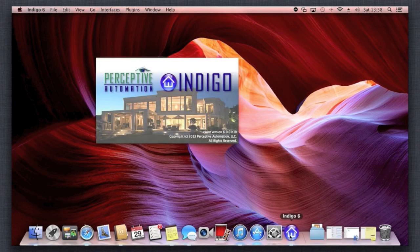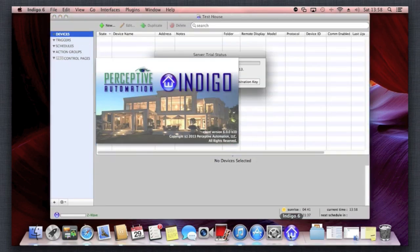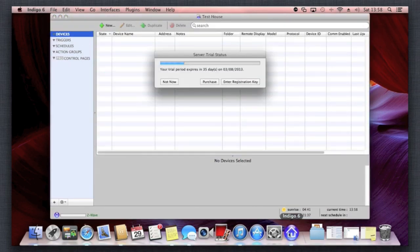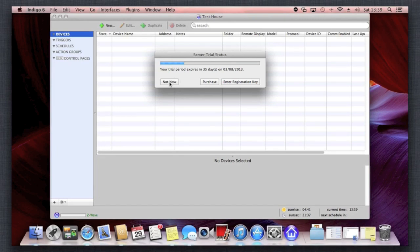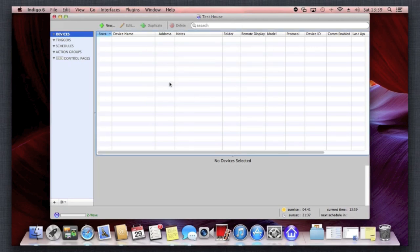We've got the registration reminder up here because we've not yet bought the full version. We're just trying it out, but you get a really decent tryout period of 40 days. So if I just click no to that...